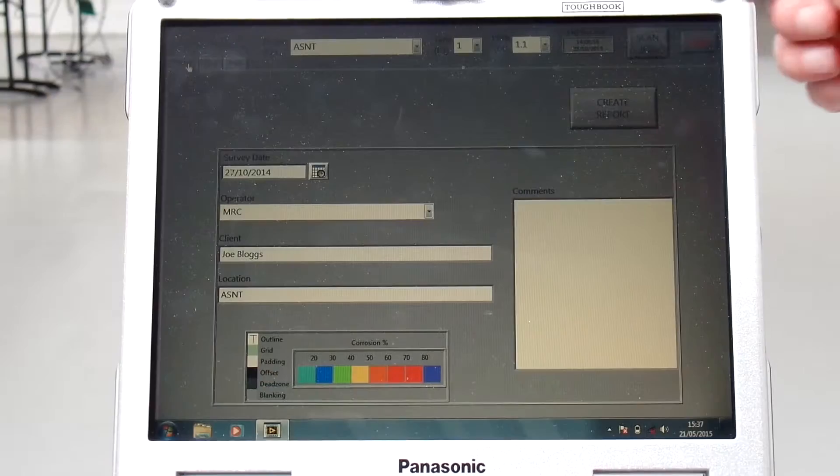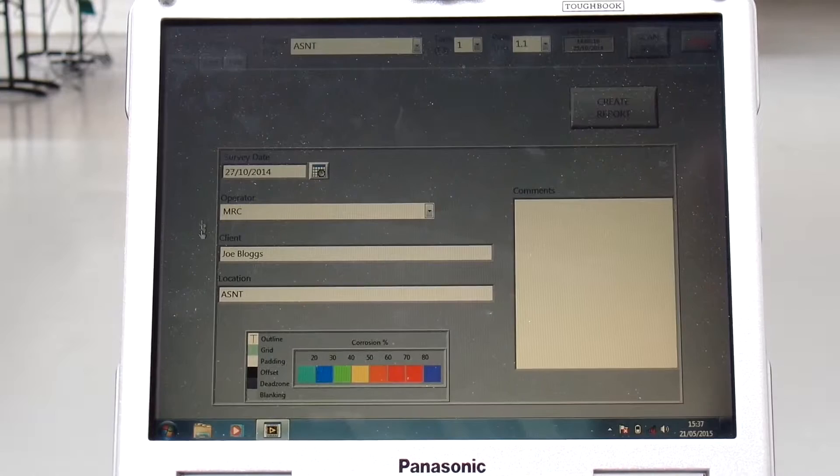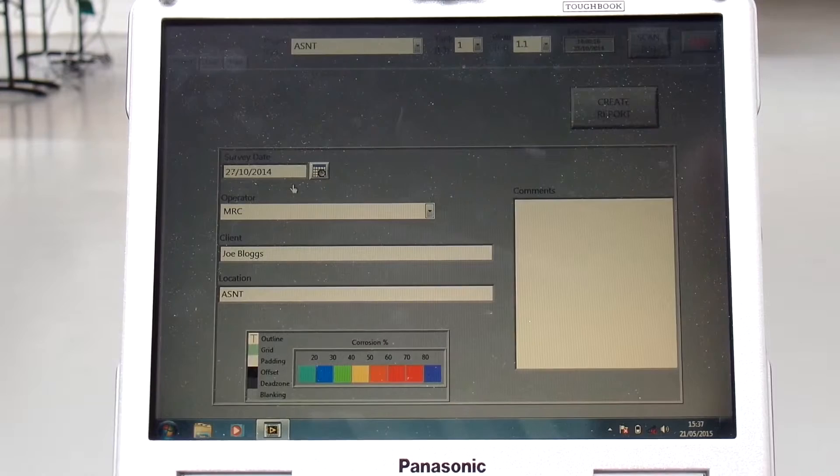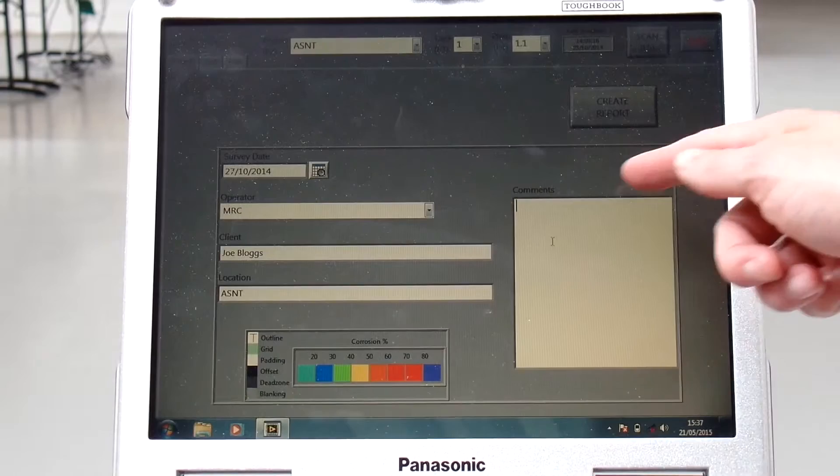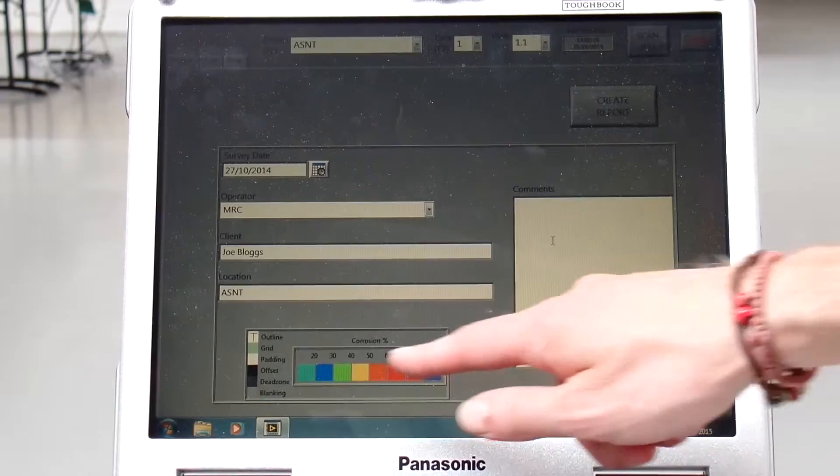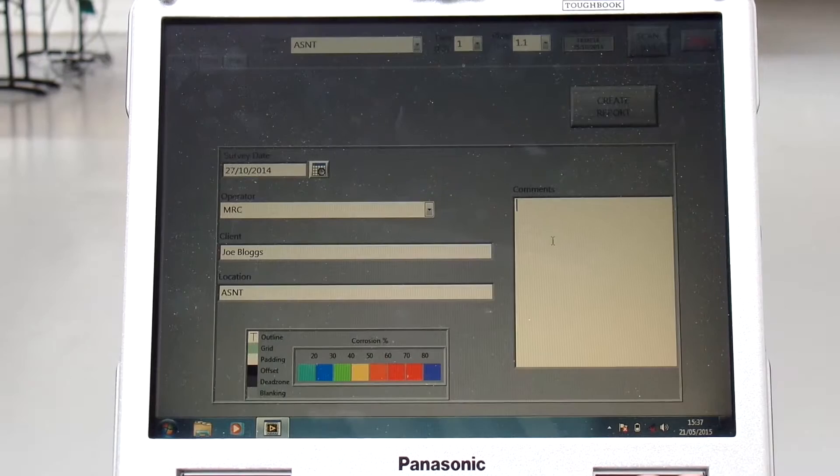The inspection software has three tabs: project, tank, and plate. The project tab allows for project information to be entered—the survey date when the inspection is being carried out, the operator name, the client, and the location of the tank that is to be inspected. Comments can be entered in the comments field. These are reproduced on the report at the end of the inspection. A color map, which is used to display colors in the C-scan corresponding to different through-wall thicknesses, is displayed here. This can be edited as required.